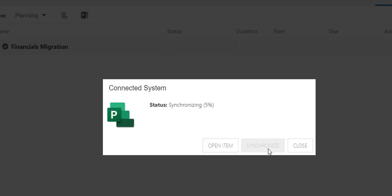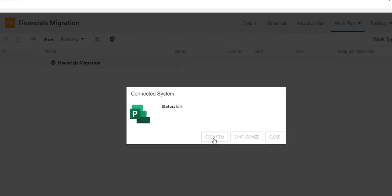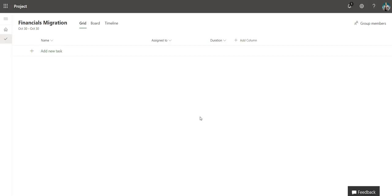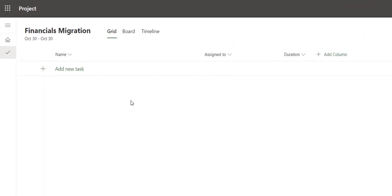Here I see my progress status as it works to create a new project instance on Project for the Web. Once finished creating the project on the back end, I click Open Item. This opens Project for the Web in a new browser window tab. I have my Financials Migration project environment. Now I will build out my plan.